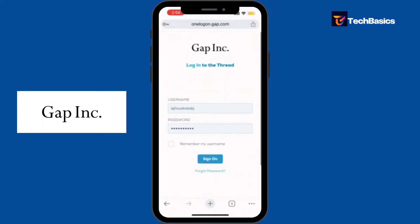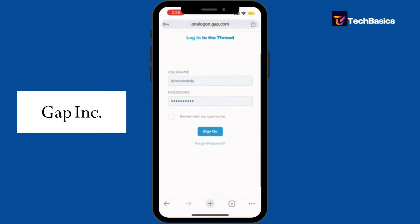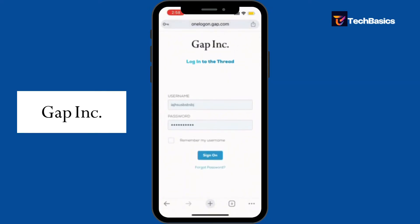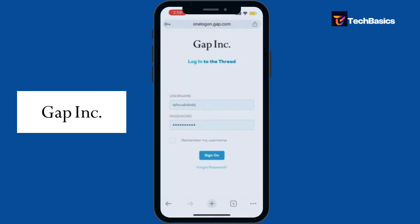Now all you gotta do is tap that blue 'Sign On' or login button — it's the same thing. Congratulations, you are now logged into your Gapwork account! That's it for today's video. I hope this tutorial was helpful — don't forget to like, share, and subscribe to our channel. Thanks for watching and we'll see you in the next video.